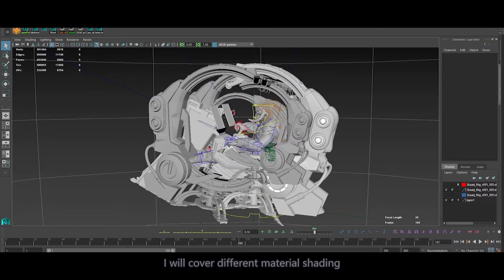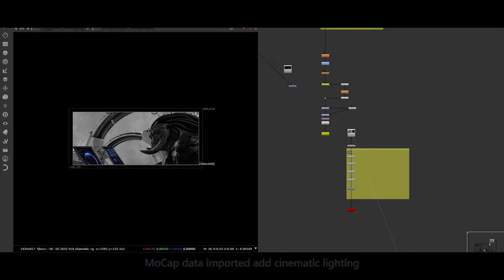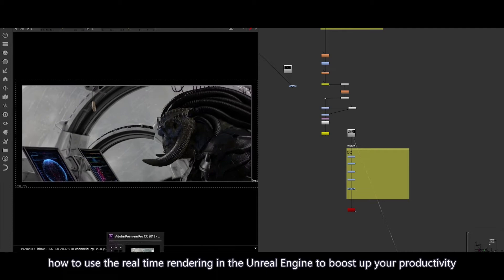I will cover different material shading, mocap data import and edits, cinematic lighting, and most importantly, how to use real-time rendering in Unreal Engine to boost up your productivity.